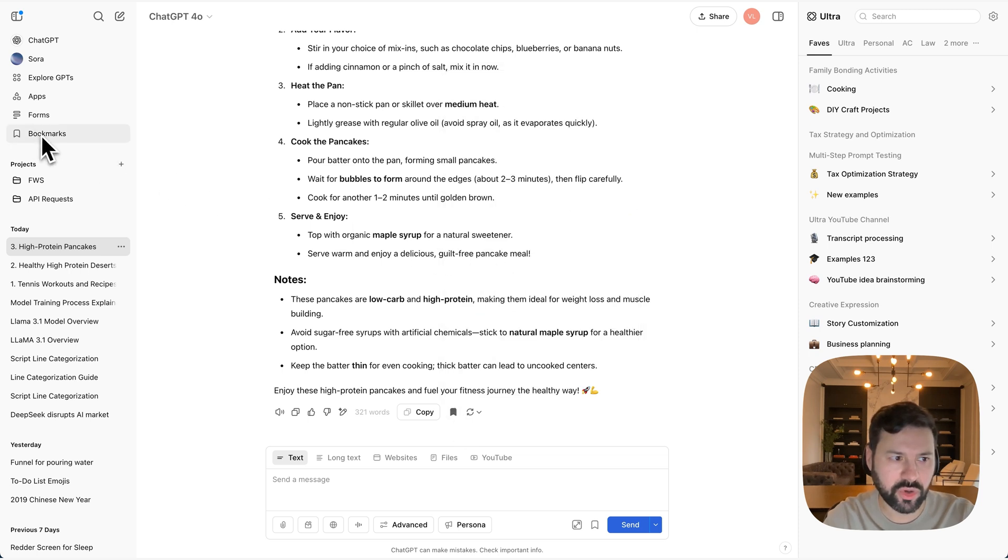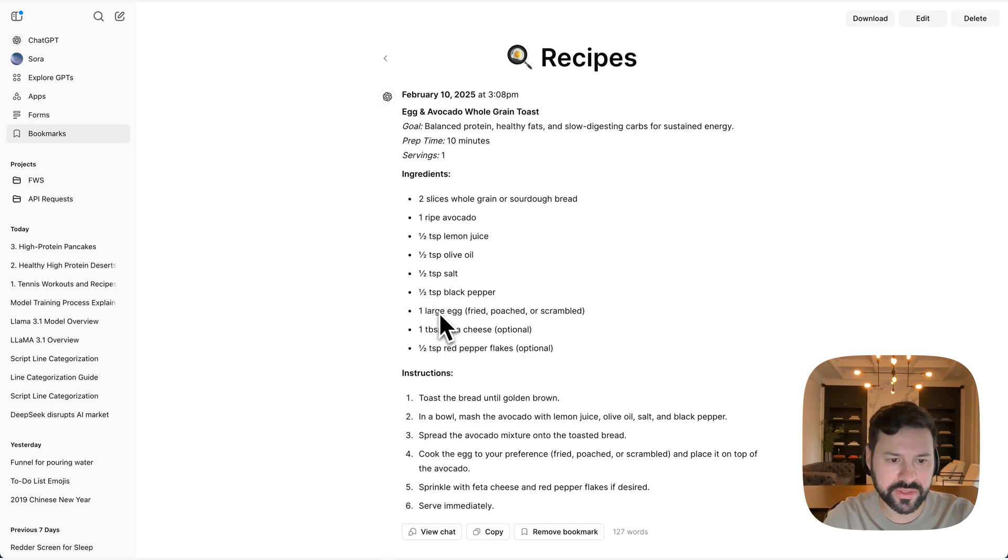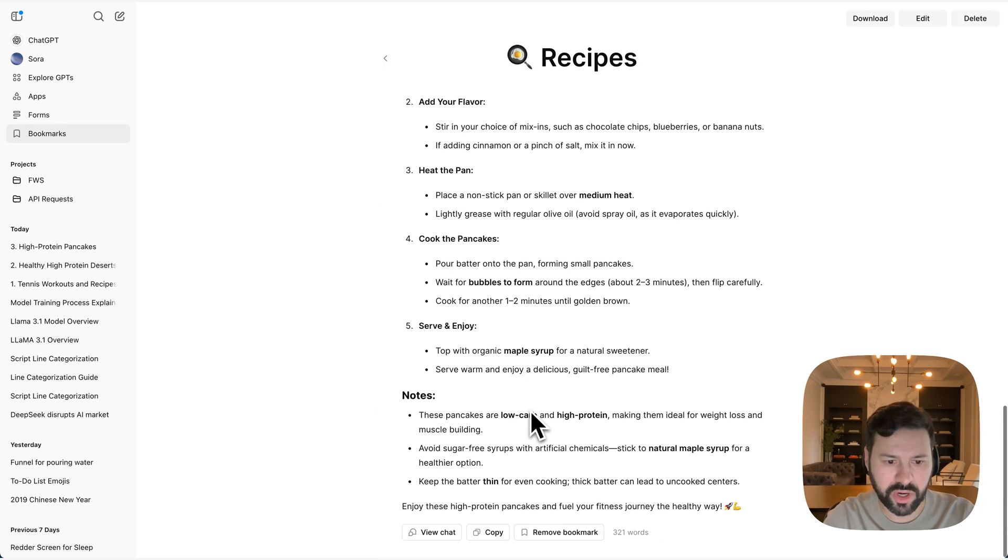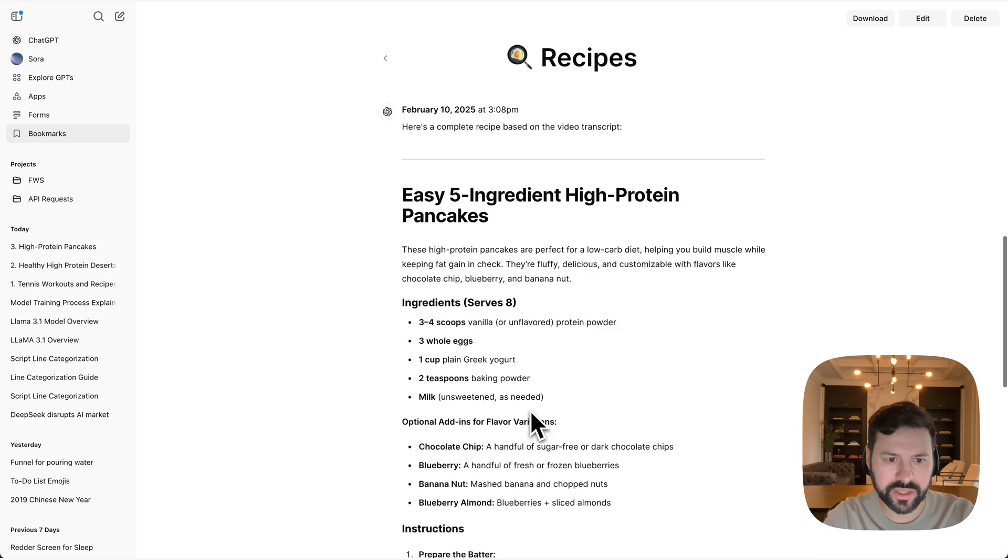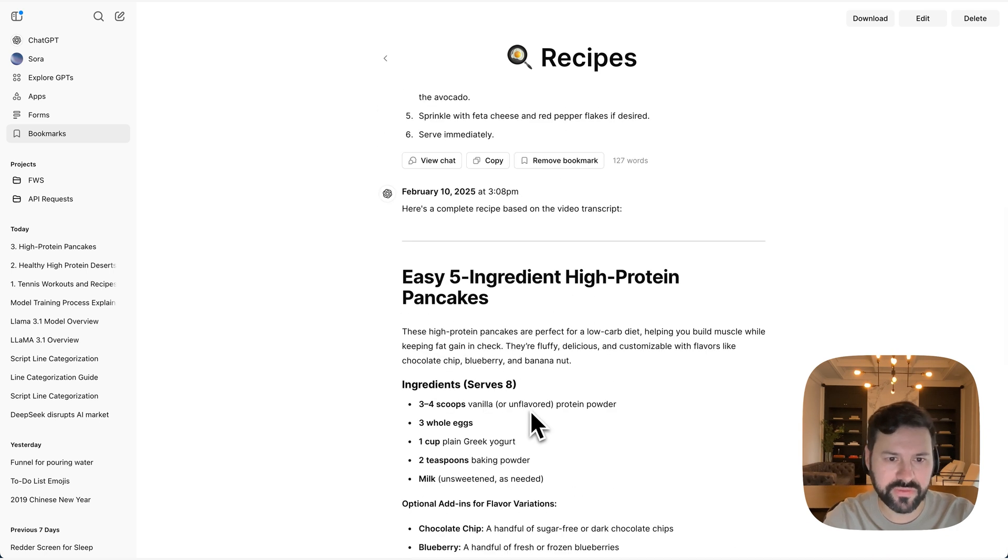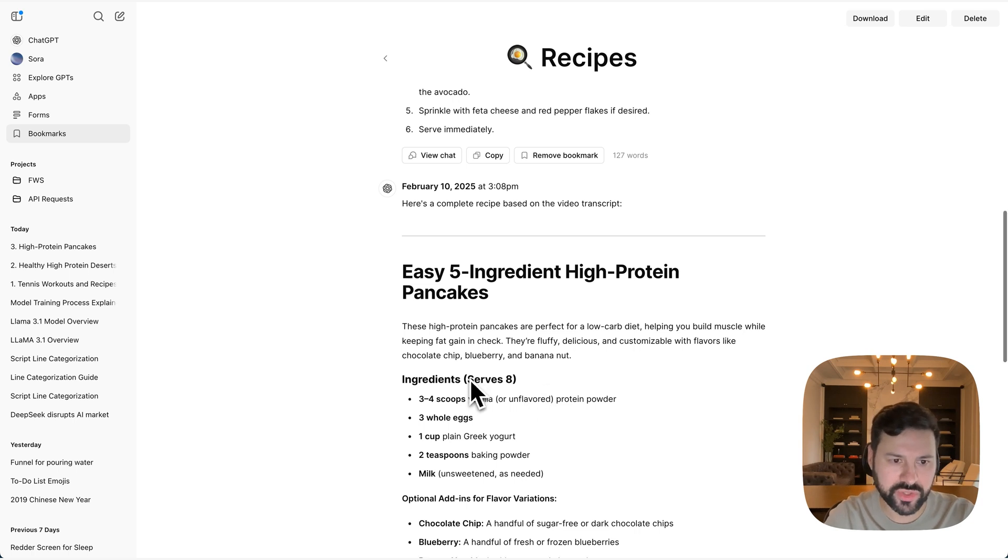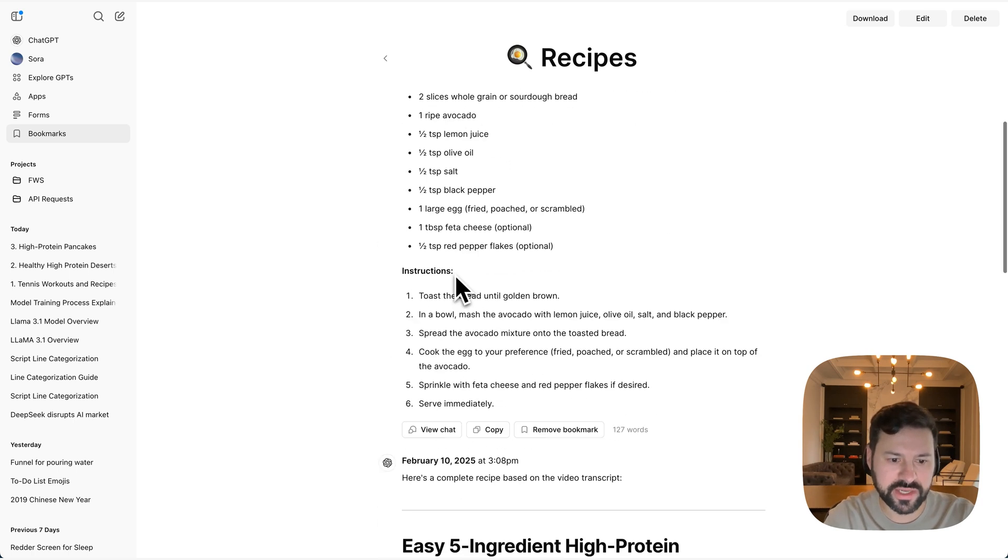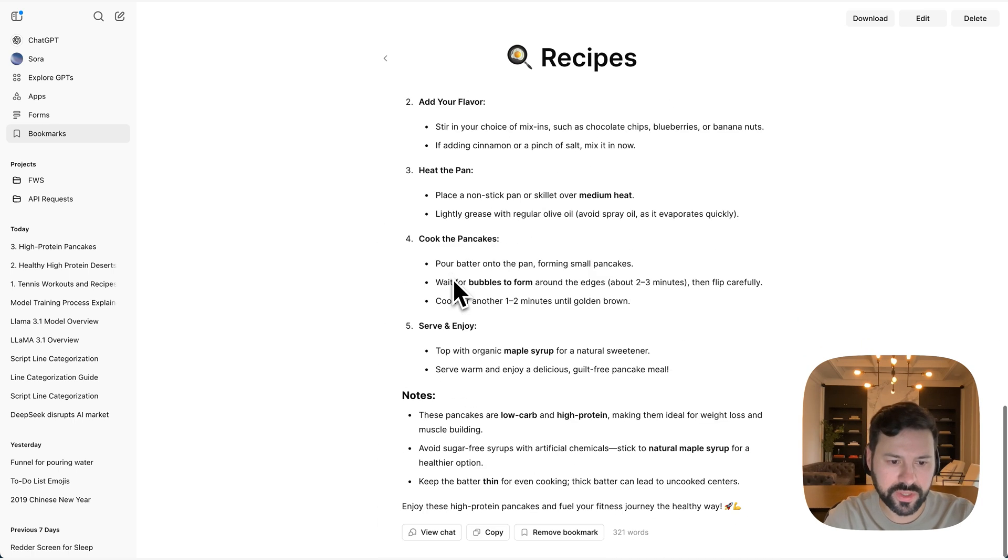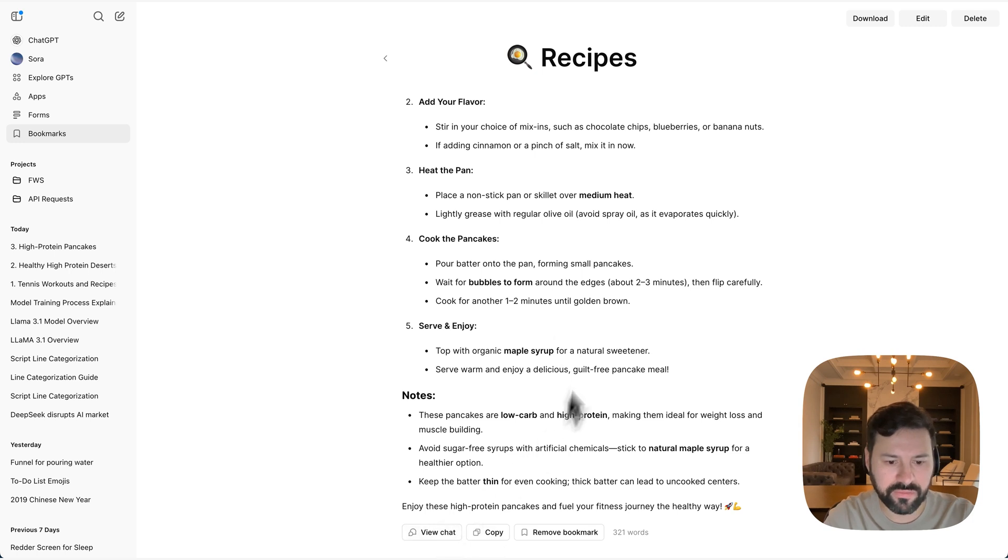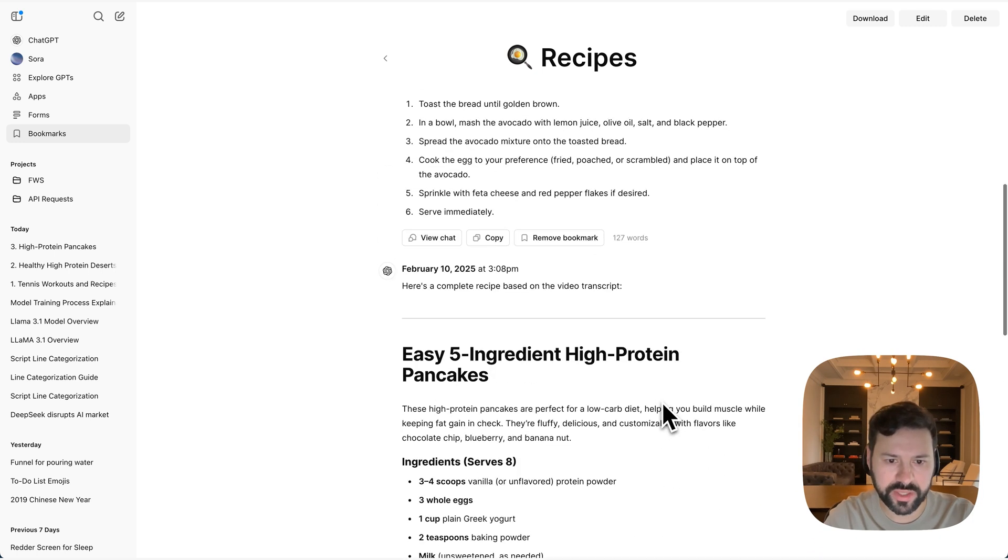And then when I go to bookmarks and I press on recipes, you'll see I have that entire answer bookmarked as a recipe. So you can either select a part of a text and then bookmark just that text, or you can select an entire answer and bookmark the answer. And it all lives in a single folder. And of course, you can always remove a bookmark from your folder. You can copy all the text from any given bookmark, and then you can view the chat from that bookmark. And it shows you how many words every single bookmark is.